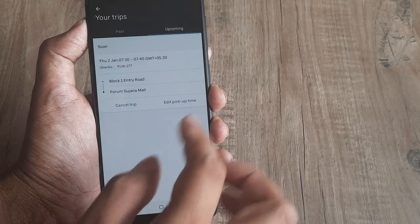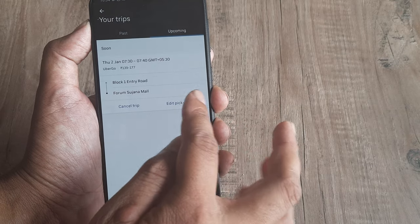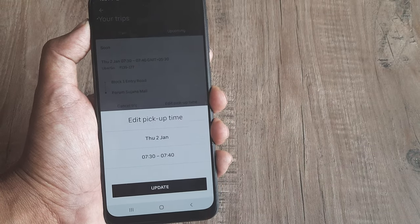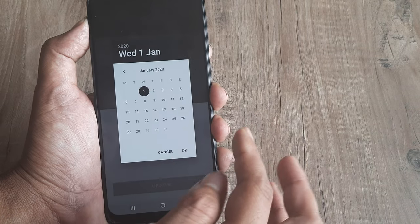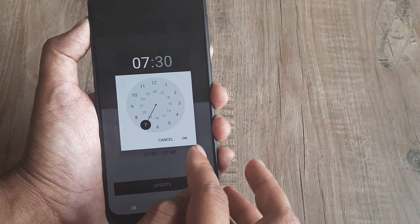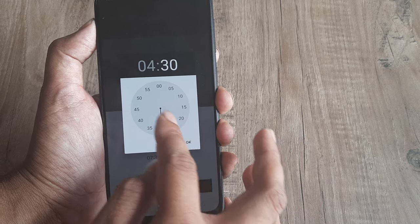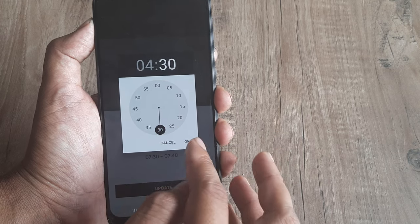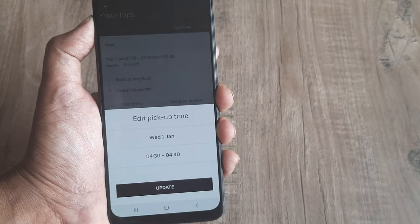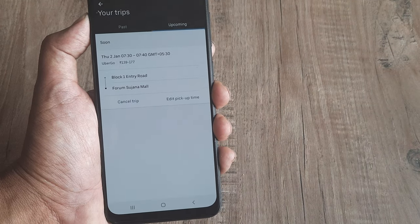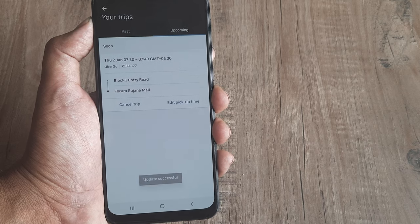In case your plans change, you can at any point cancel the trip or edit the date and time. Say you didn't want it on the 2nd but on the 1st at 4:30 in the evening — you can go ahead and adjust the time, say 4:30 or 4:35, and then click 'Update'. It's that simple.